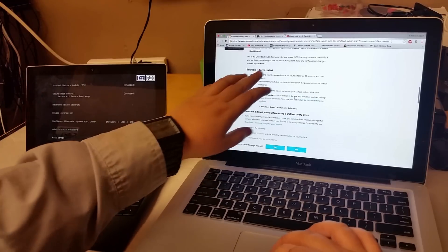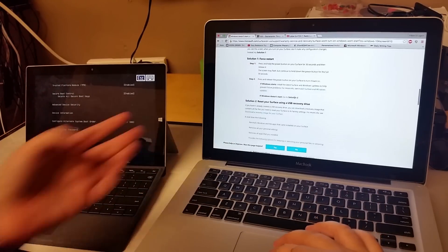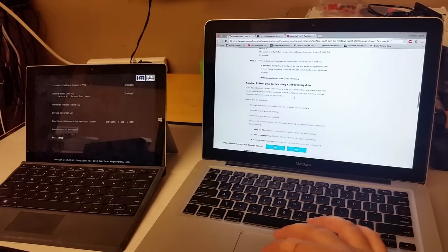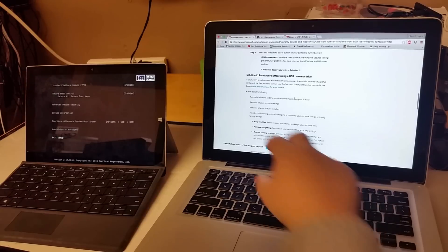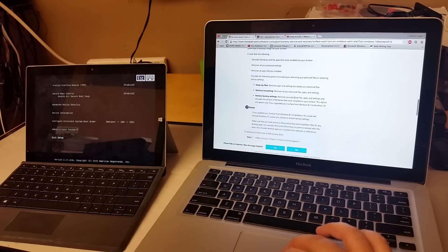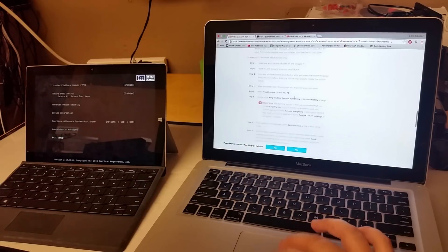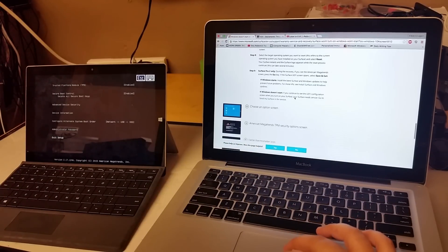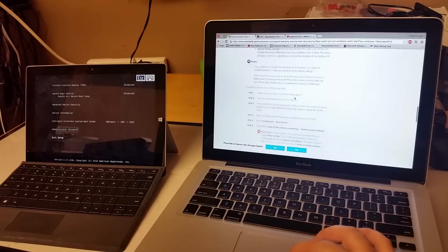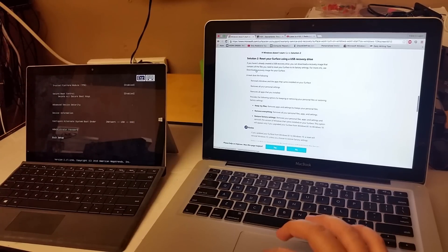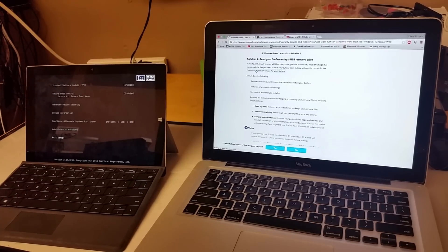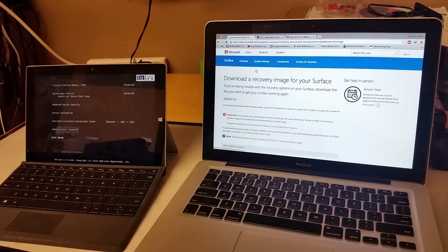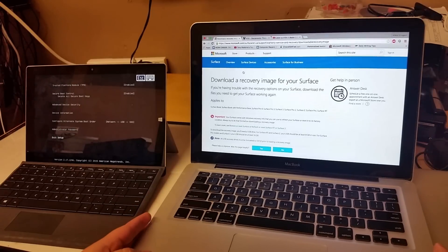At first I couldn't understand it but I got the hang of it. The force restart, I tried that, it didn't work with me. So what I did, I just went to another one, download the recovery image surface. Let me see, yeah so it's right there, download recovery image for your Surface. So I clicked on that to get the operating system. So yes, I am using a Mac.